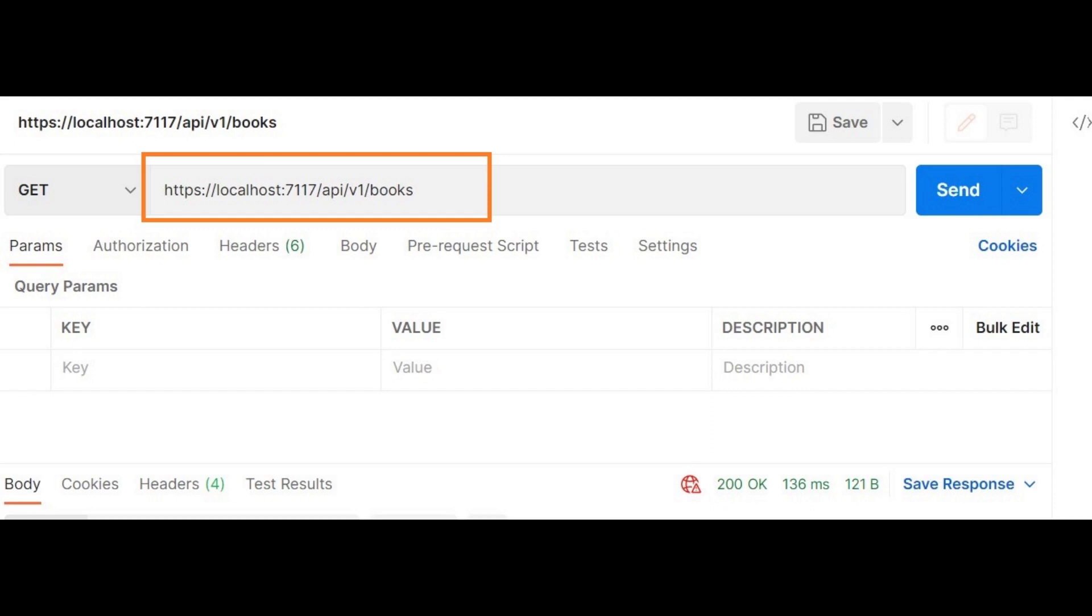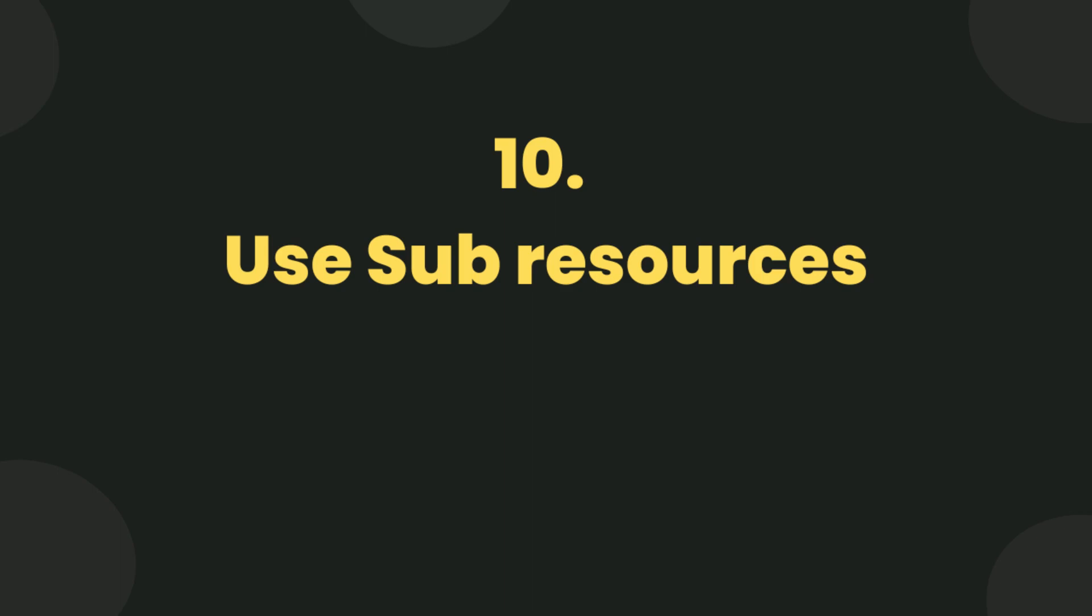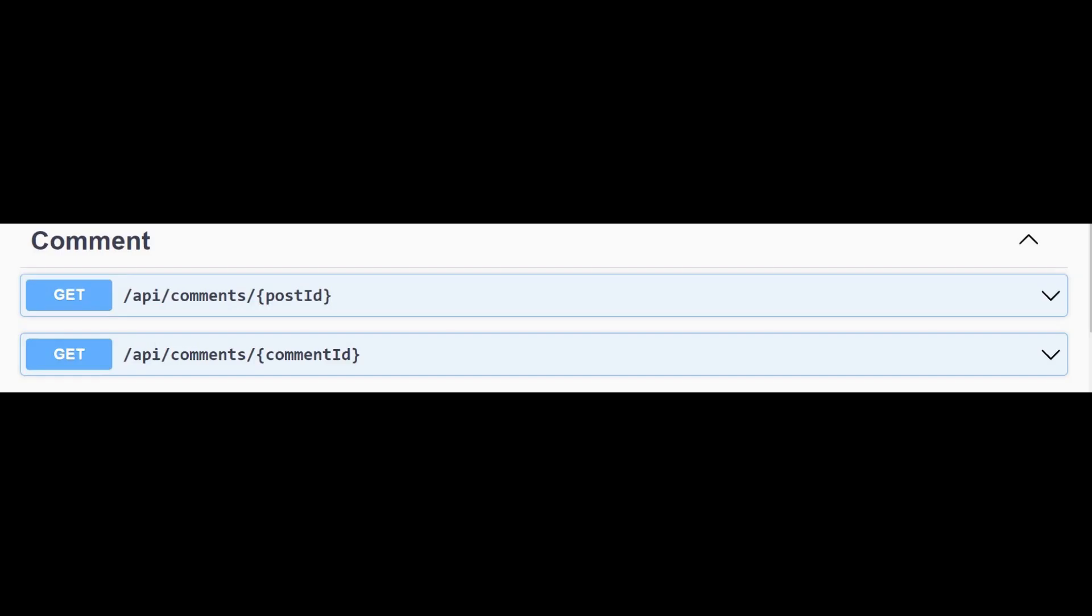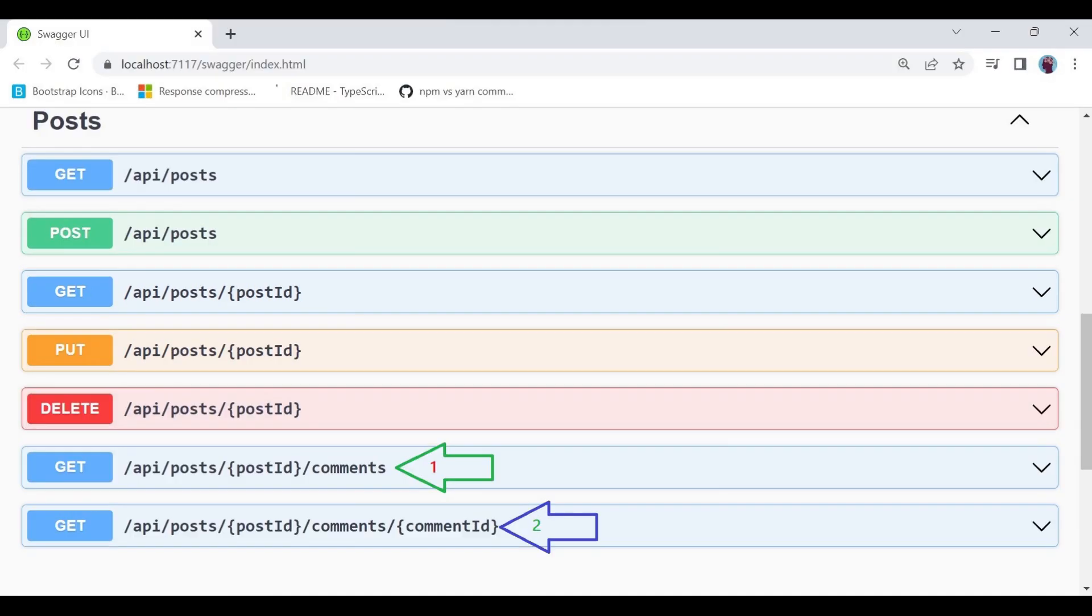Use sub-resources if you want to show a relationship in the URI. You can create sub-resources for it. One approach is to create resources like this: the endpoint api/comments/postId is stating that we are looking for comments that are related to a certain post. Here is another approach.